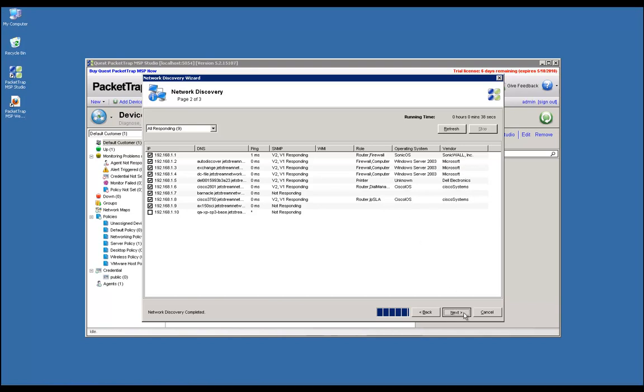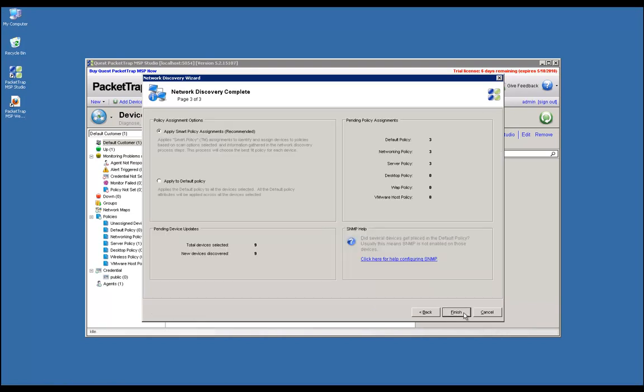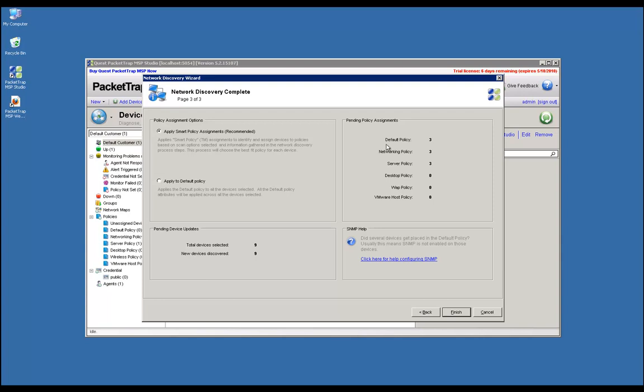We're going to click Next. You can see we have out-of-the-box smart policies which will assign devices, provided it can detect what type of device it is. We've got three in the networking policy—Cisco routers, HP, SonicWall, those types of devices. We have three in the server policy, which would distinguish between an Exchange server, SQL server, etc. Default policy is where you cannot detect what type of device it is, so it goes into this policy until we specify where we want it to reside. We're going to click Finish.